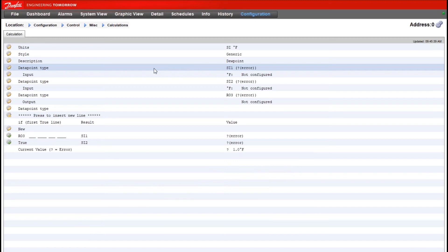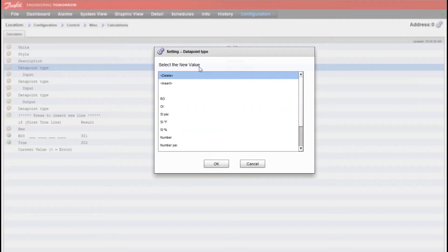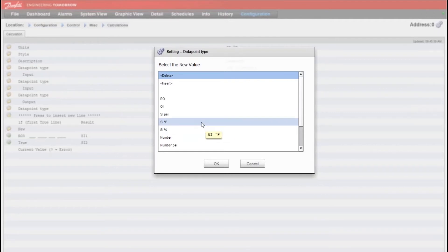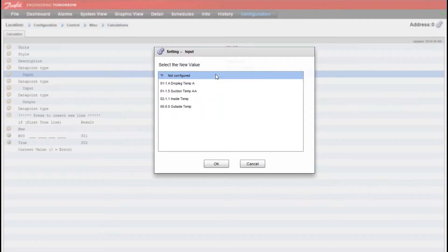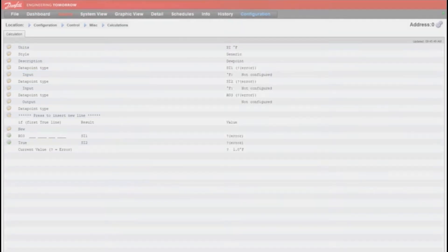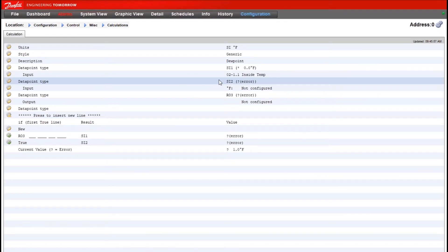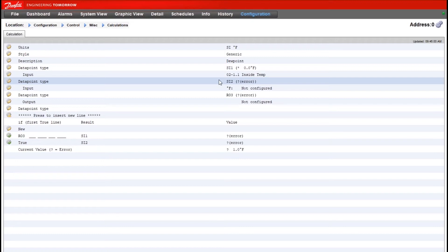So for an indoor humidity example, our first data point type—we'll make sure we're selecting SI degrees Fahrenheit here. This will allow us to choose temp sensor. I'll use the generic indoor temp sensor that the System Manager offers. This could be any temp sensor from a rooftop unit, depending on how you want to configure this, or something else completely different on the refrigeration side for anti-sweat heaters.